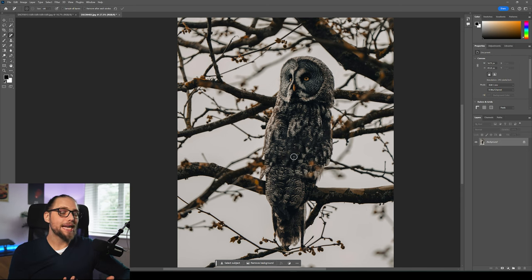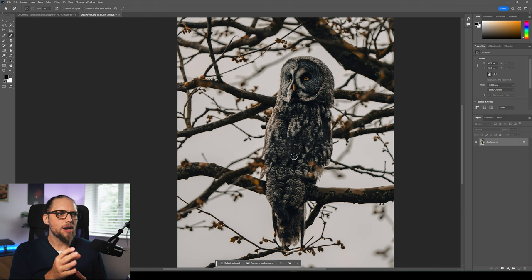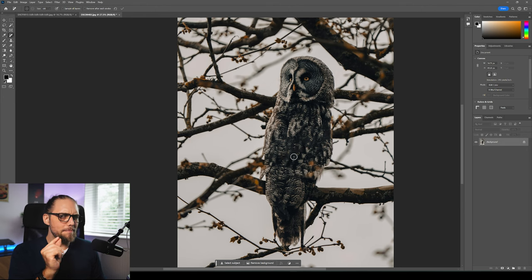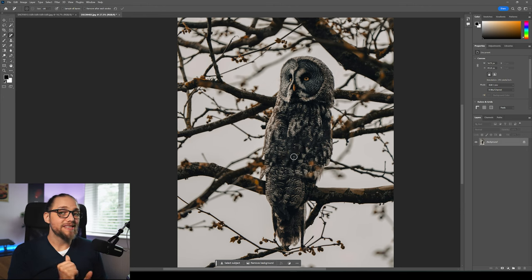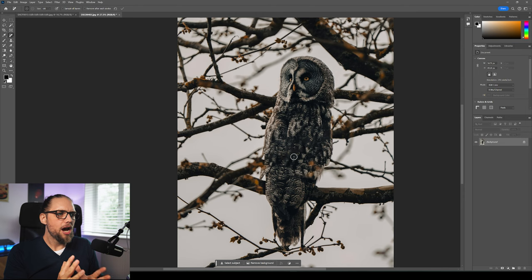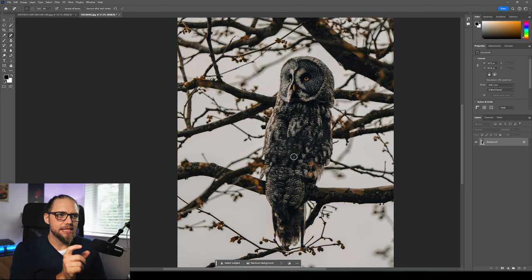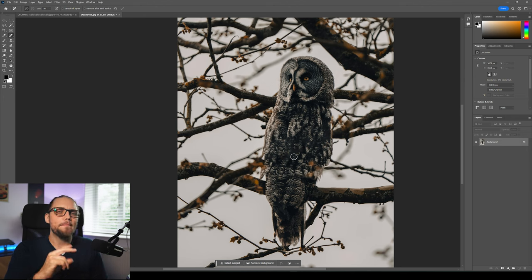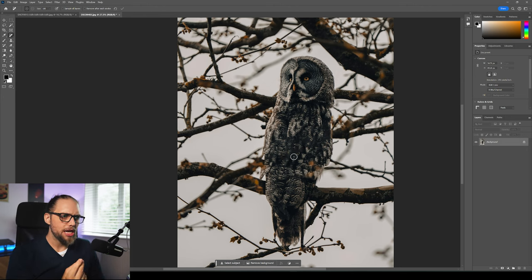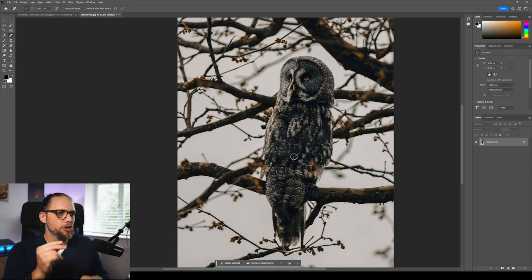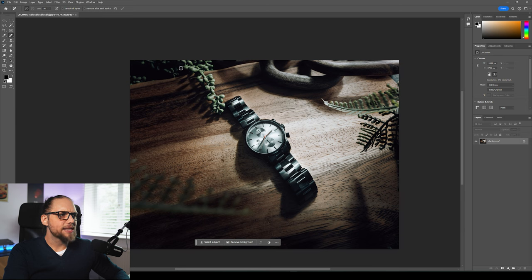That's something I would never have even tried with the spot healing brush, and it has worked so well. It almost looks like the branch has gone behind the owl. That's a pretty quick example — if I was trying to make this really proper I would have taken a little more time over my selection, but that's really impressive and incredibly handy for this kind of editing where the spot healing brush isn't going to do the job. I'm a huge fan of the improvements made to that.